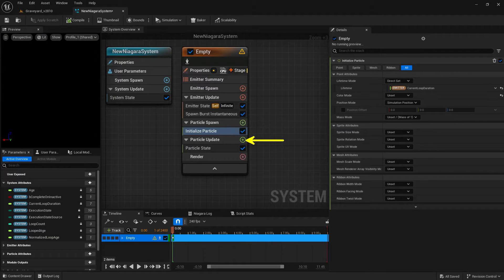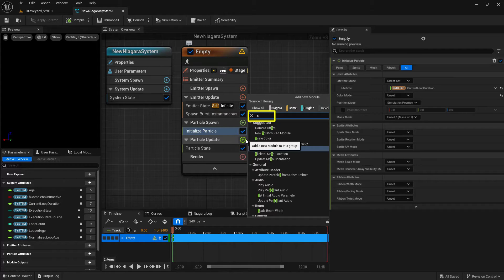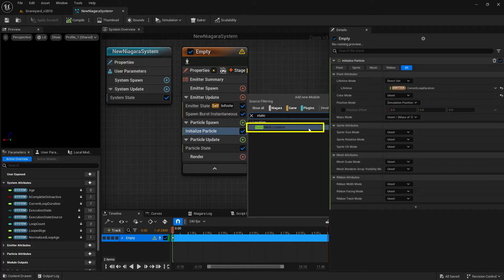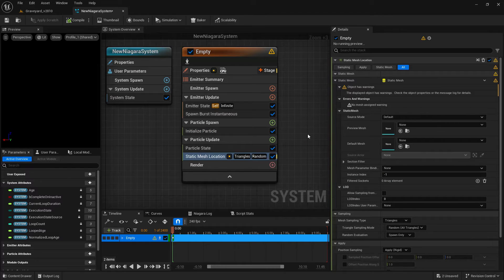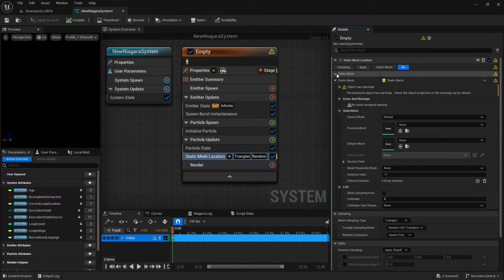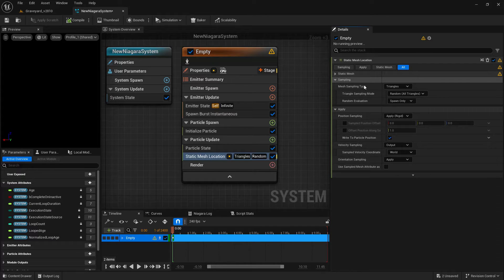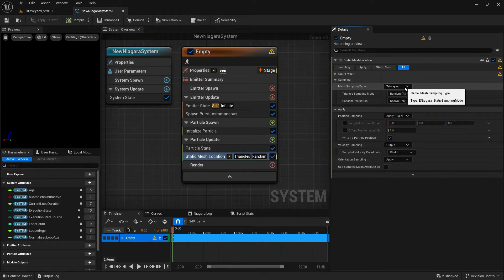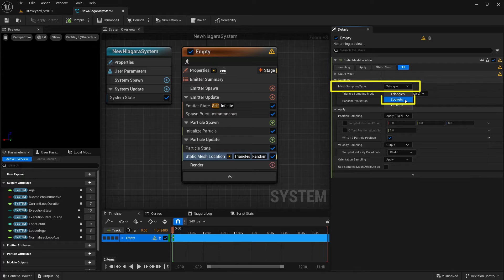Now let's work within particle update. Click the little plus and type in static — we're looking for static mesh location. This will specify where on the body it appears. Close down the static mesh section at the top to make things easier, and come down here under sampling. This is the important part: where it says mesh sampling type, click the dropdown and change this to sockets.